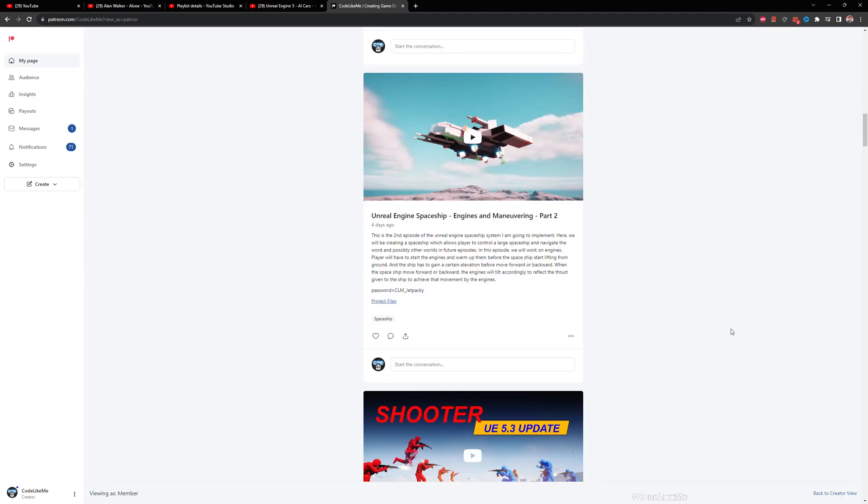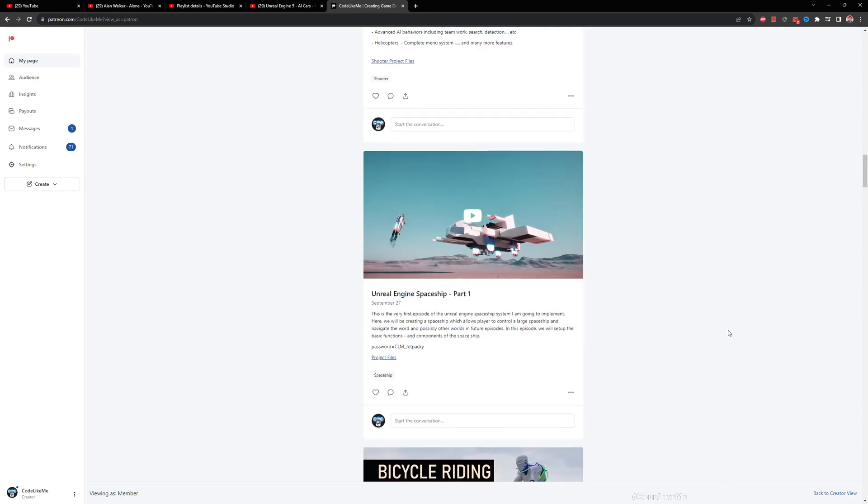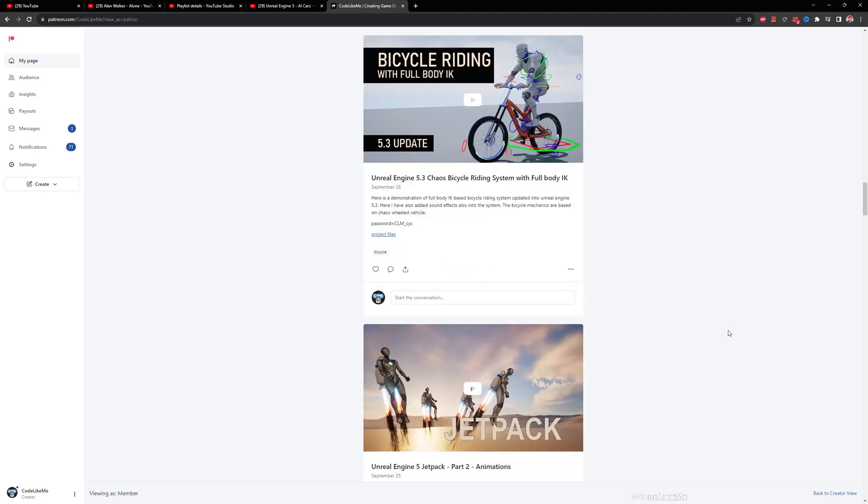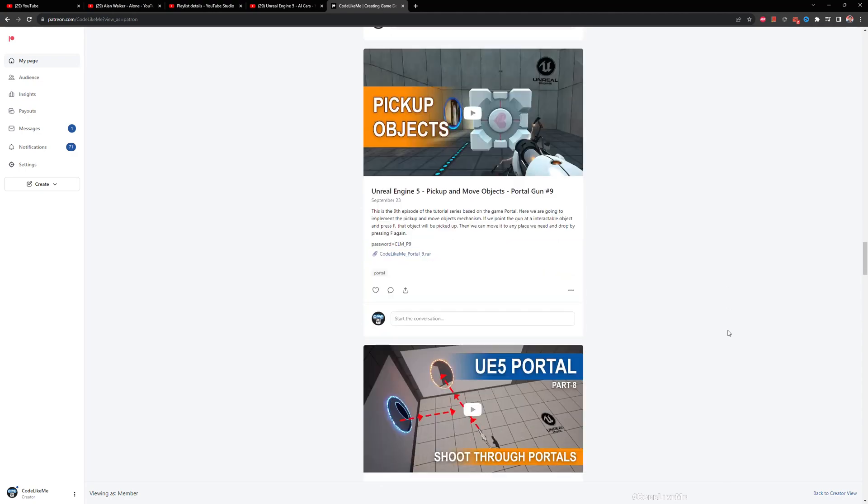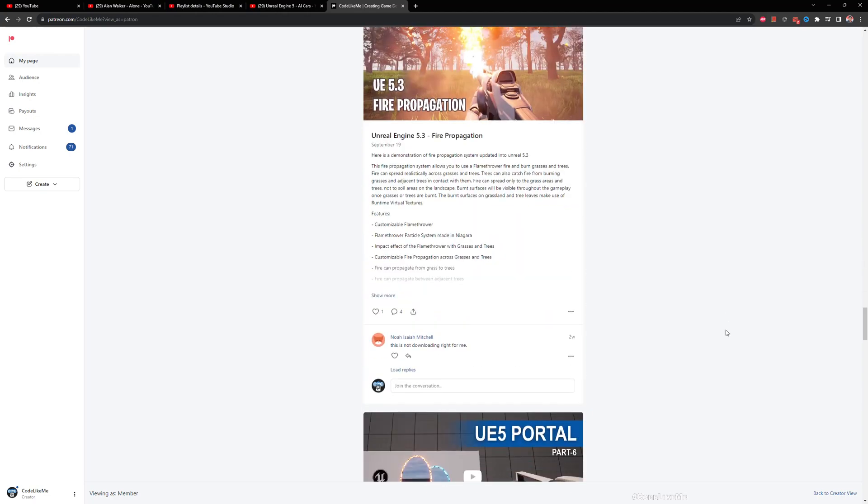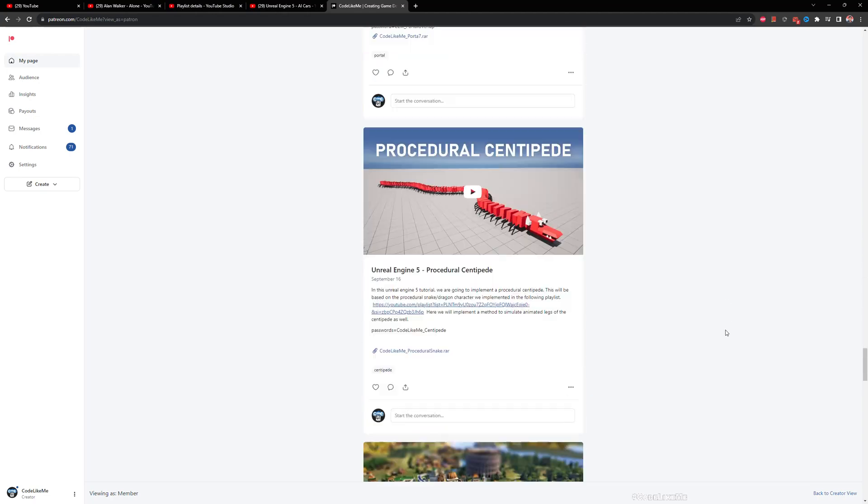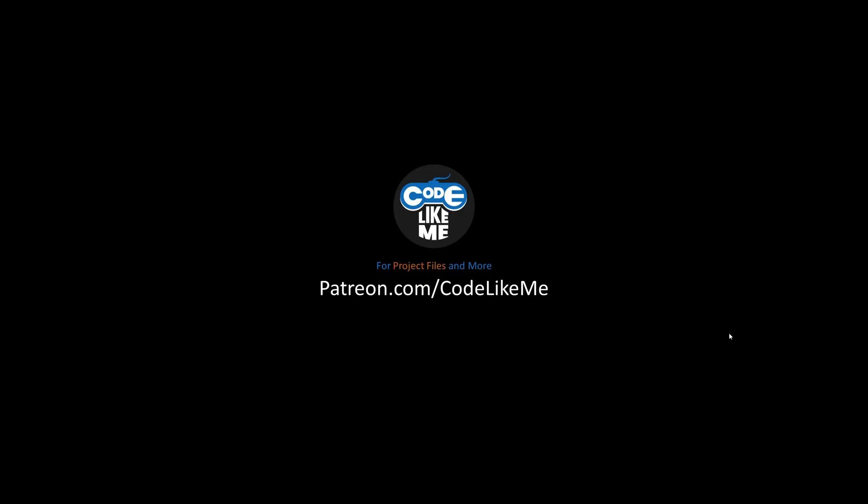So yeah, that's it for today and hope you learned something. As soon as updated, project files will be available here. Link would be in the description below and see you in another episode. Goodbye.